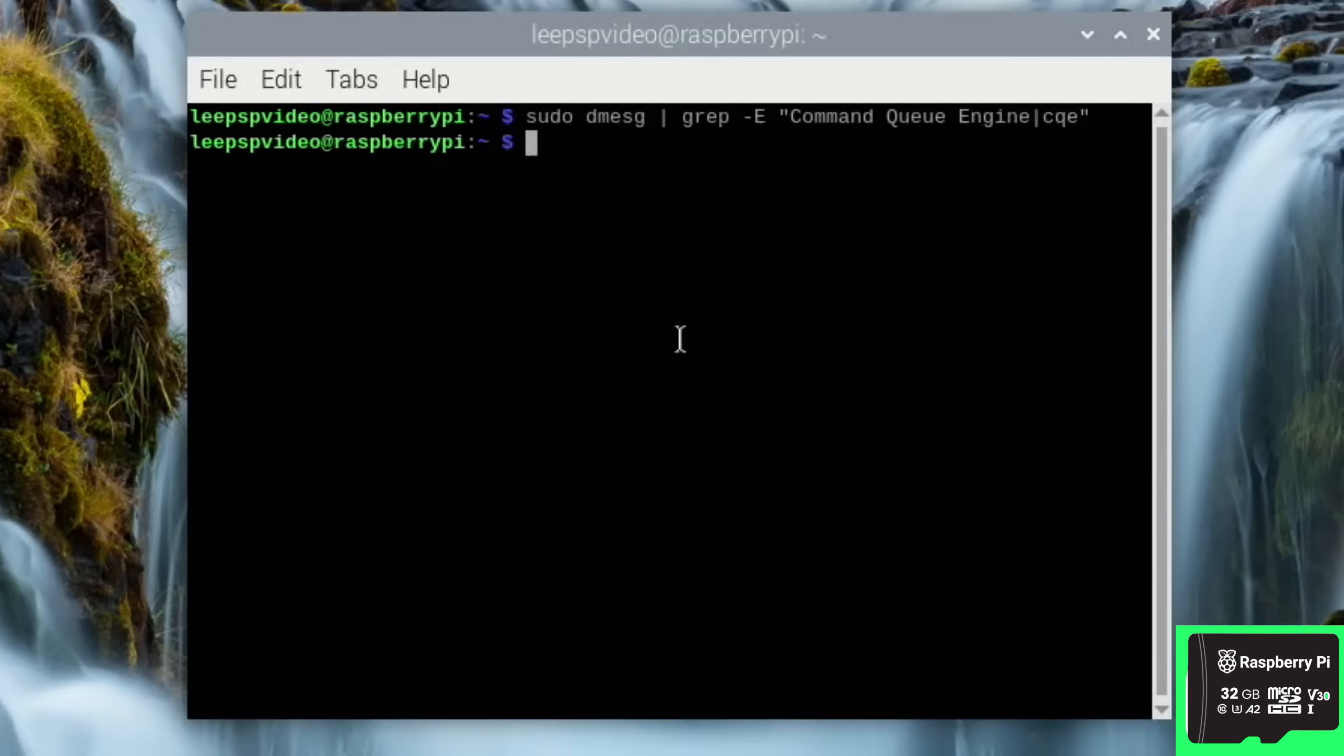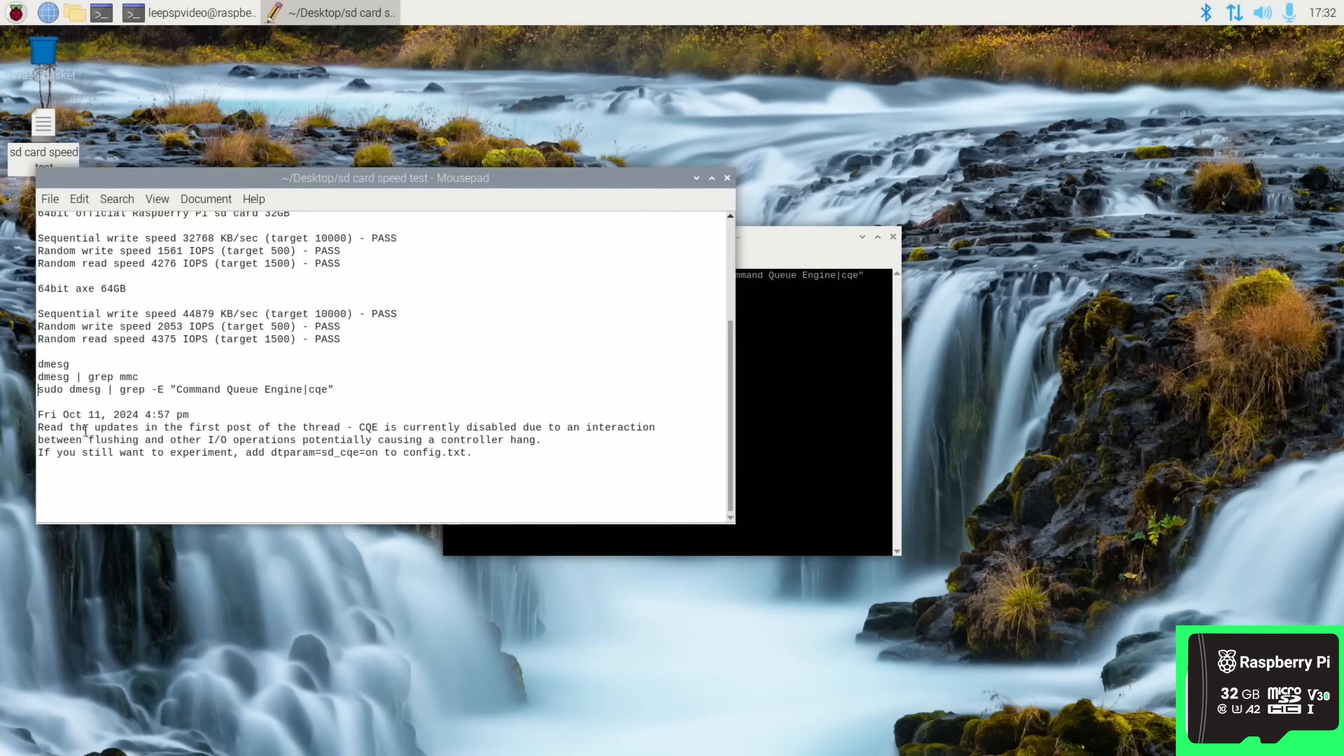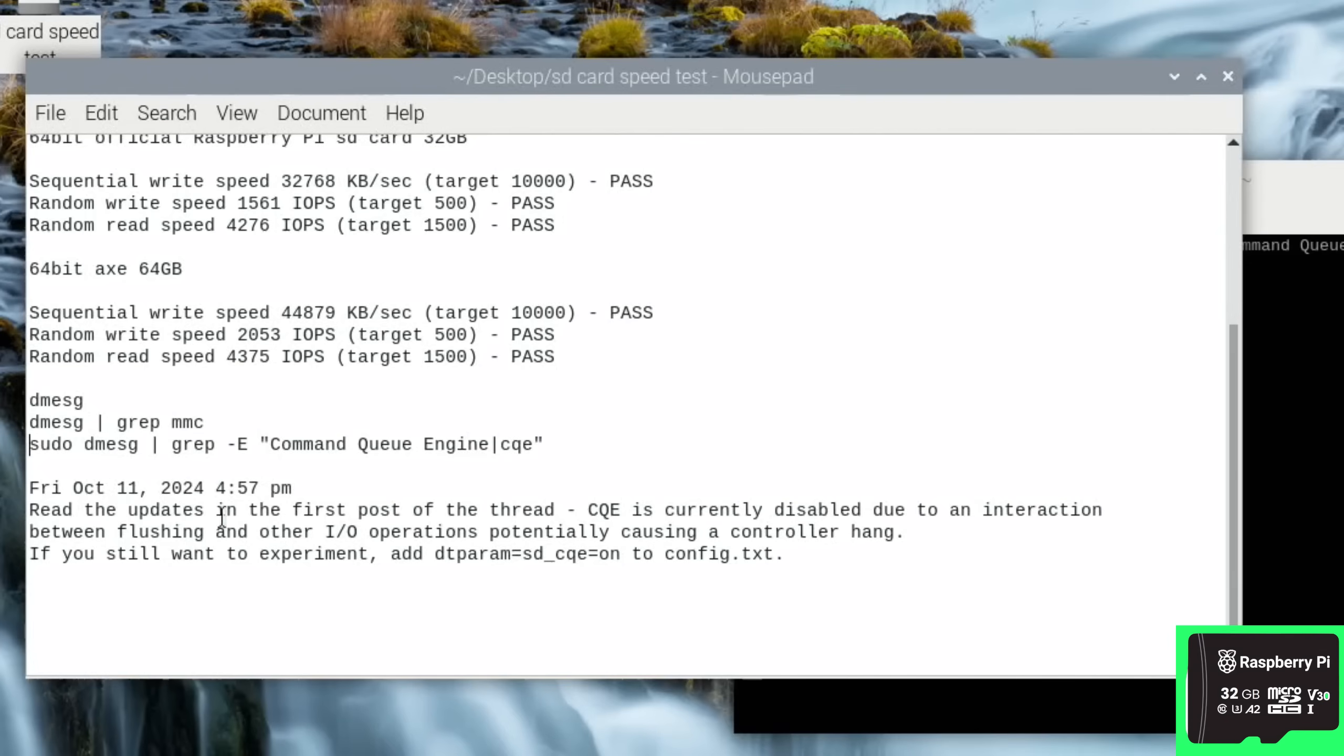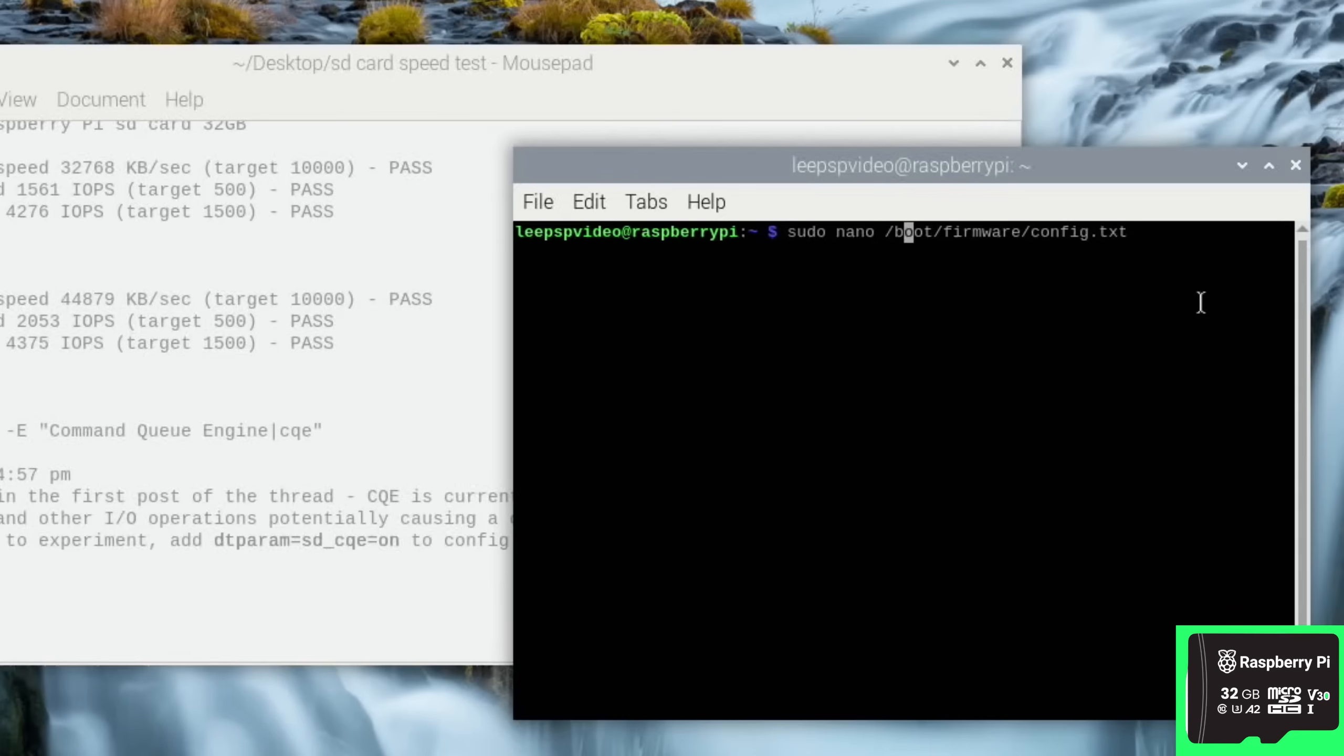If we open the terminal again and we'll do that same search, and as you can see nothing happens. But I did find in the forums Friday October the 11th: read the updates in the first post of the thread. CQE is currently disabled due to an interaction between flushing and other I/O operations potentially causing a controller hang. If you still want to experiment, add dt param to config.txt.